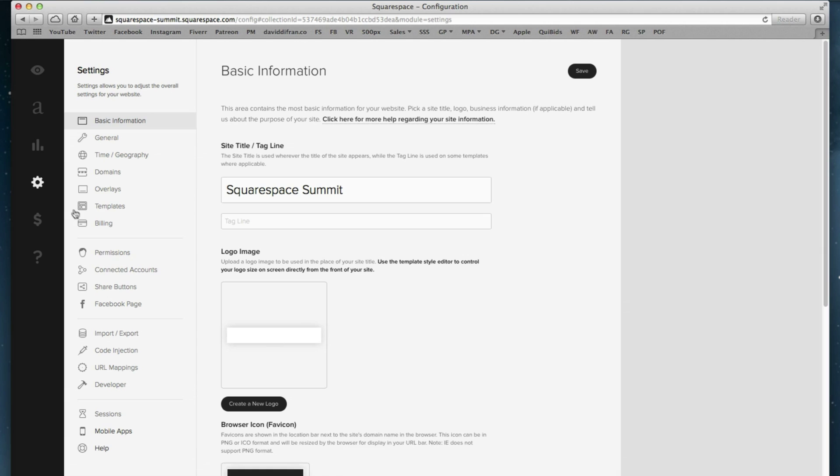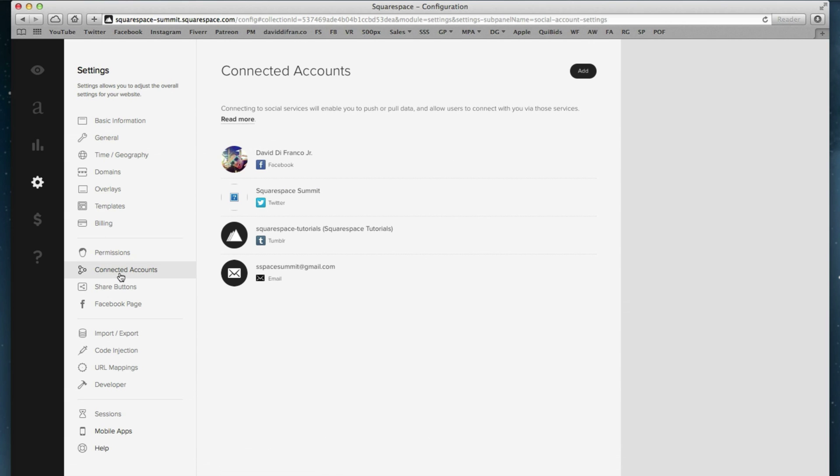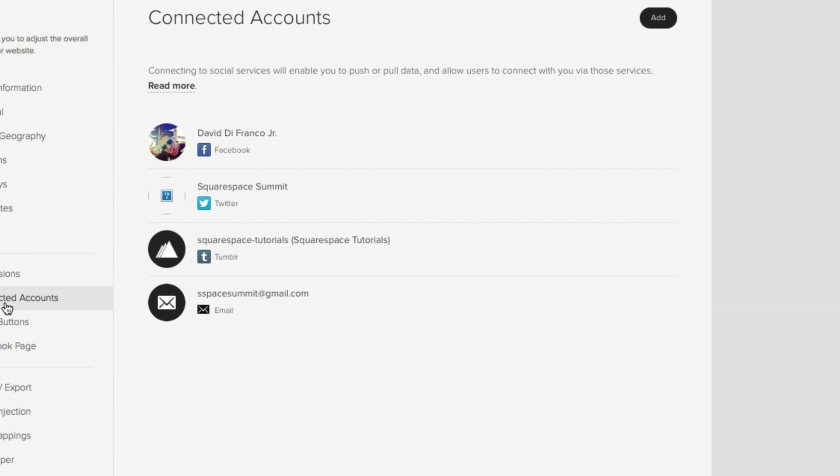Select Connected Accounts and this is where you can add any social media account as well as your email that you desire. Now as you can see, we've already connected Facebook, Twitter, Tumblr, and email. But of course there are many more networks to choose from.